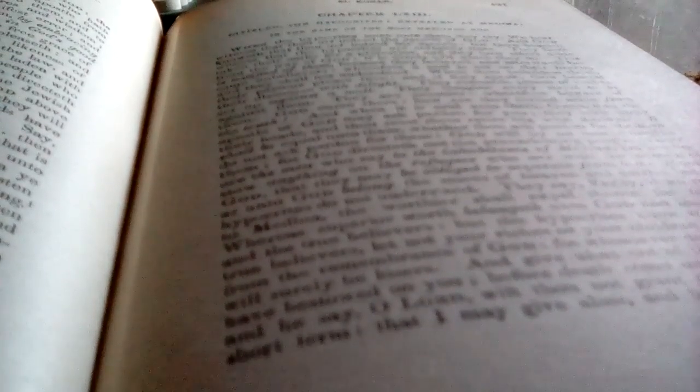When the hypocrites come unto thee, they say, we bear witness that thou art indeed the apostle of God. And God knoweth that thou art indeed as apostle, but God beareth witness that the hypocrites are certainly liars, because now that sounds a little bit, there are certainly deniers.